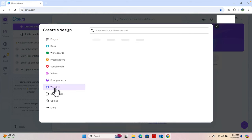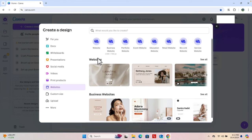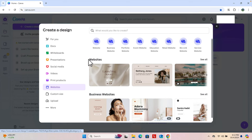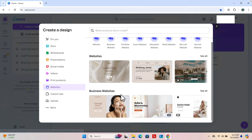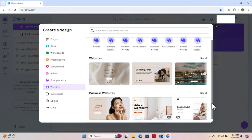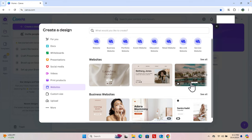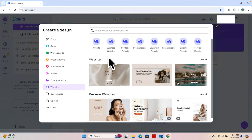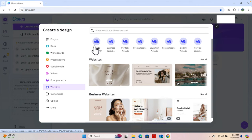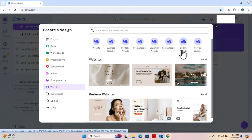Click there and on the right side you will find different types of websites. Under 'Websites' there are a couple of themes. If you scroll down you will find business website, portfolio website, event website, and so many other types of website.